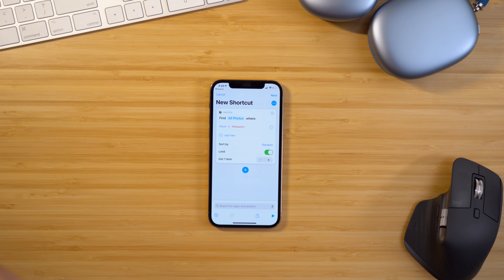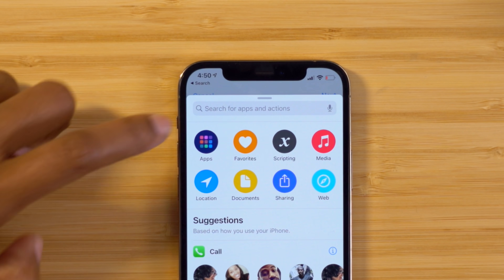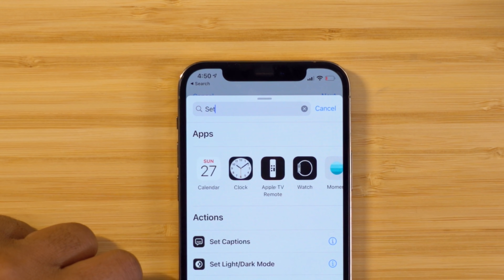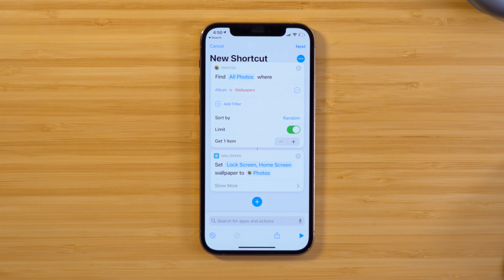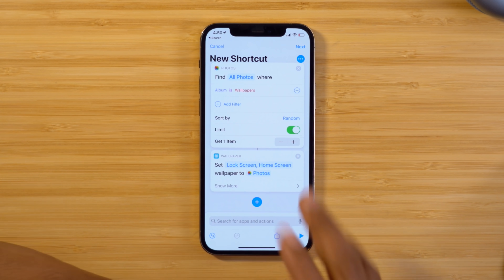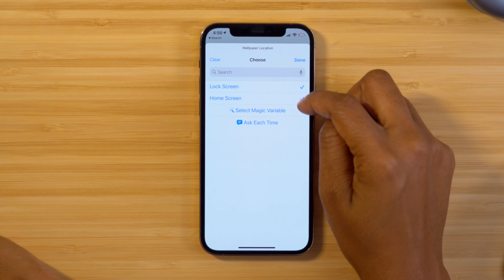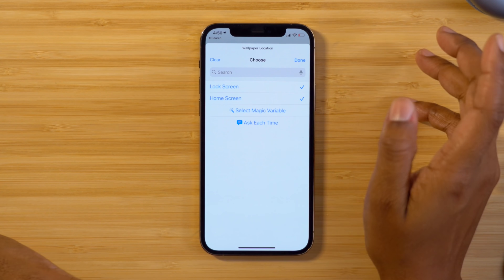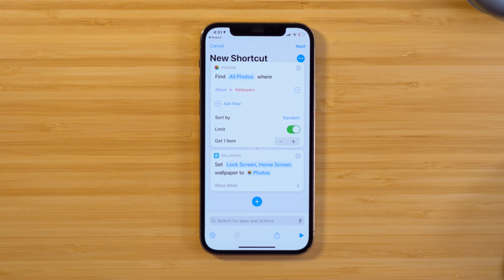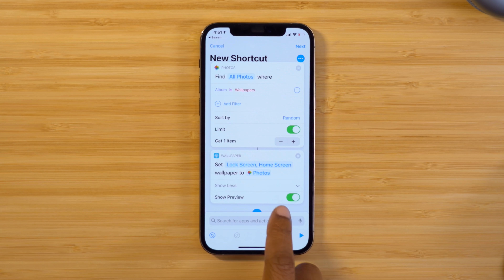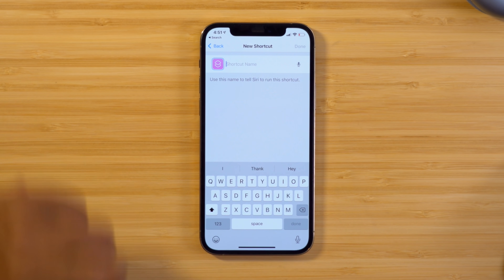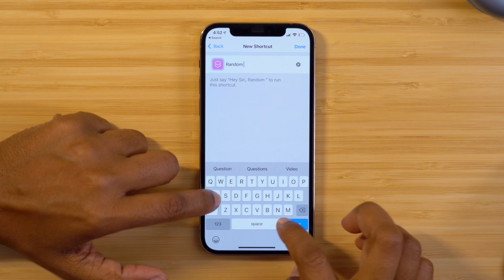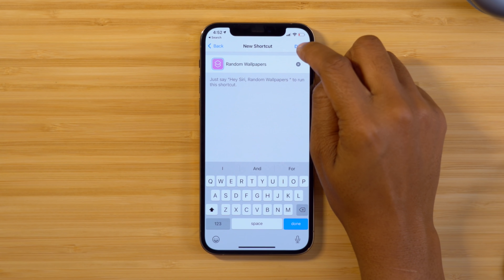Breathe — we're almost there. Next, hit the plus symbol and search for Set Wallpaper. By default it's set to change both your lock screen and home screen, but if you want to change just one, tap on it and select which one you want. I want both so I'll hit Done. Then tap Show More and toggle off Show Preview. Select Next, name the shortcut — I'll name it Random Wallpapers — and select Done.